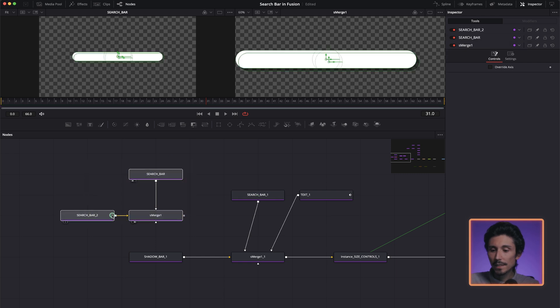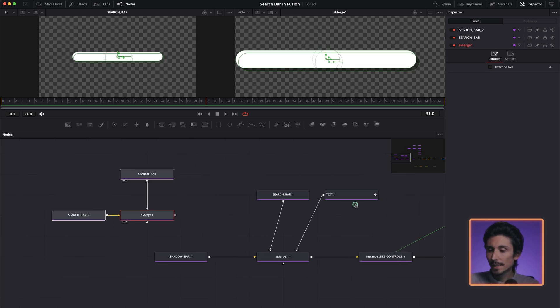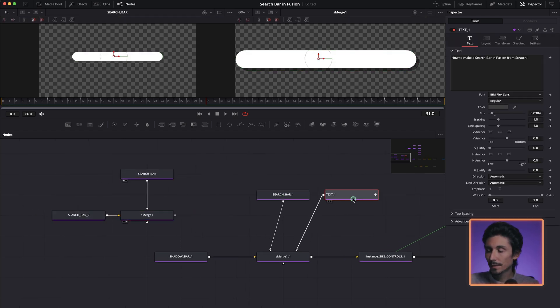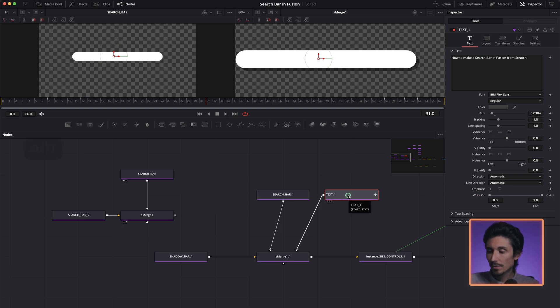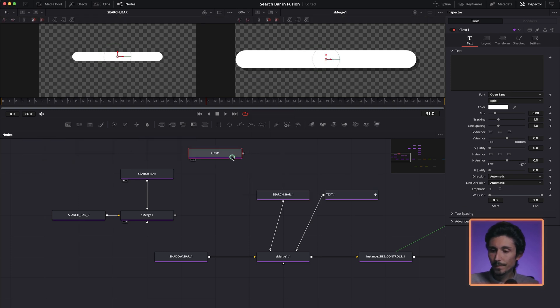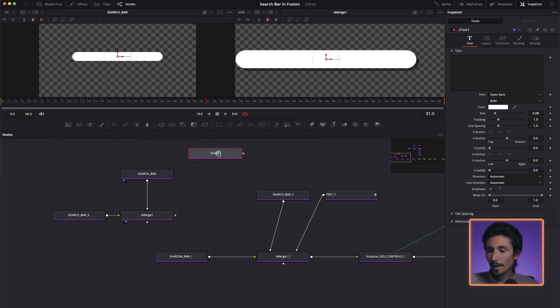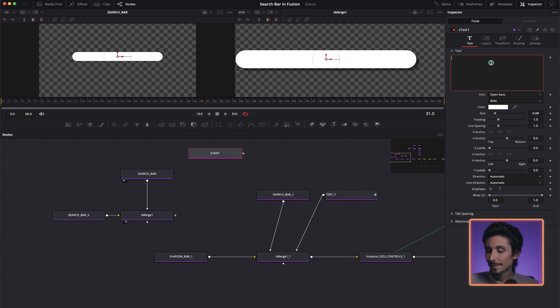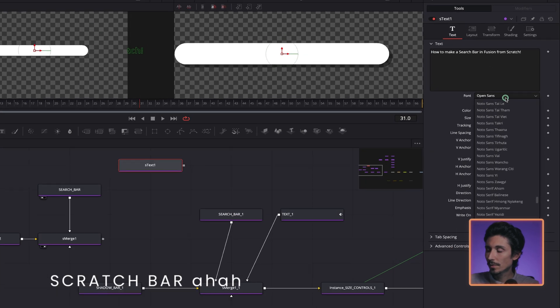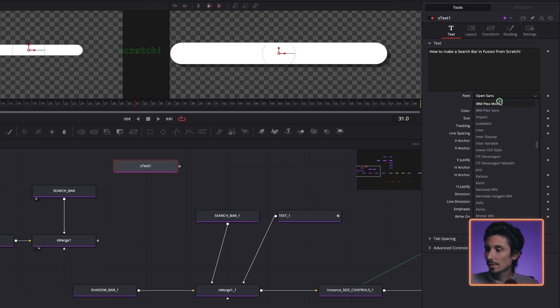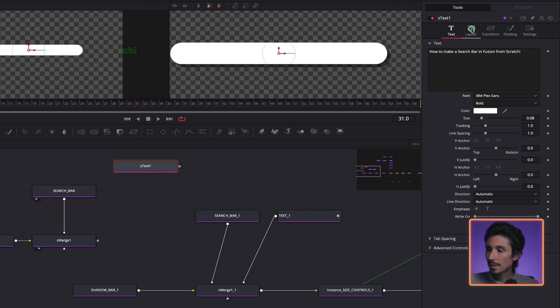Then we're going to create a text like this one. I'm going to show you what I did over here. I've just done S text. I'm just going to copy this and paste it. It's much easier. To make search bar in Fusion from scratch. I use the Avva font. I think this one is right.